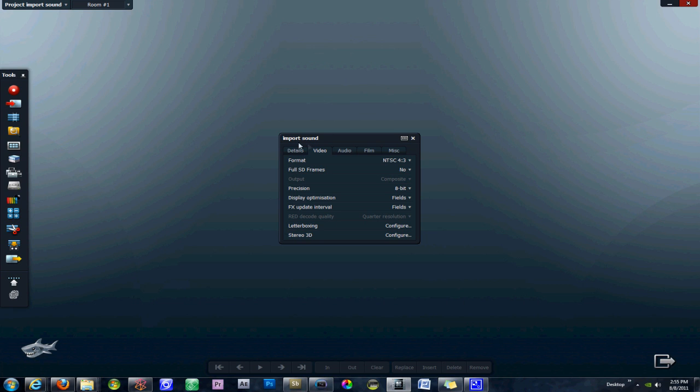When you first start your new project, we've called this one import sound, you get this window that pops up with different information about details for your project: video, audio, film and miscellaneous. By default the window opens to either the details tab or the video tab. Today we're interested in the audio tab.